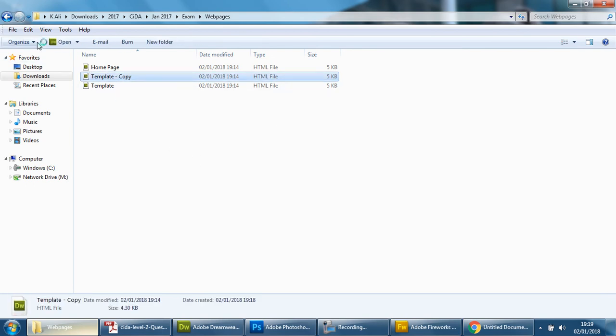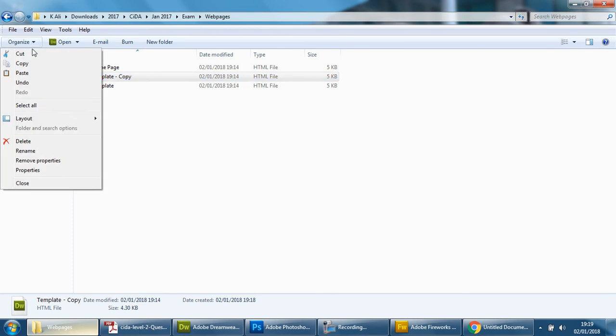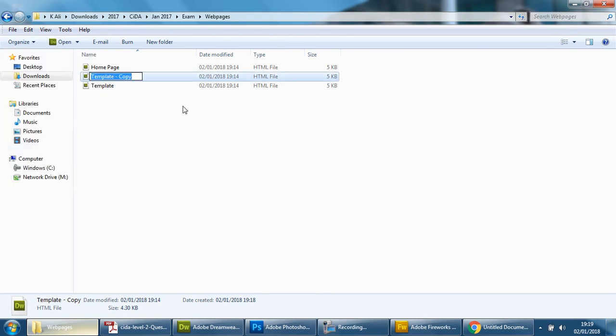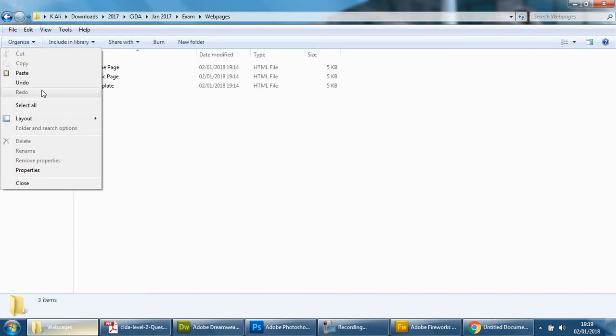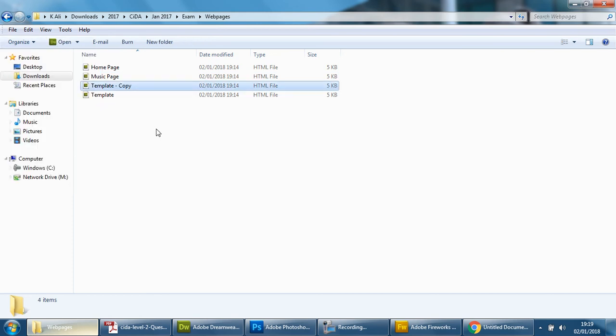Now if it doesn't change, if you didn't click it like that and it doesn't allow you to change it, just go to organize and go to rename, same thing. So we're going to need one for music page.